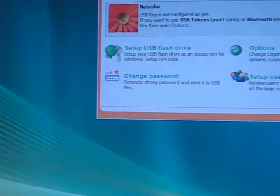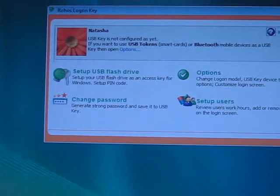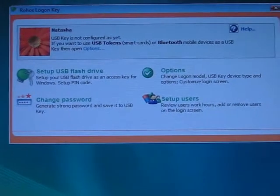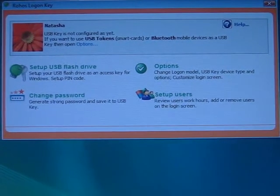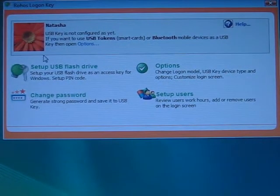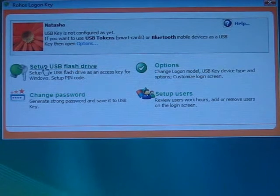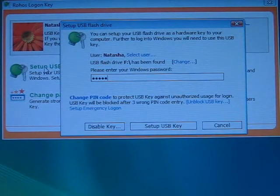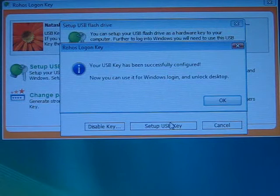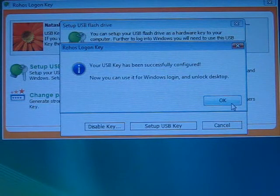In the program's main window, click Setup Flash Drive. Enter your Windows password and click Setup USB Key button. Then OK.